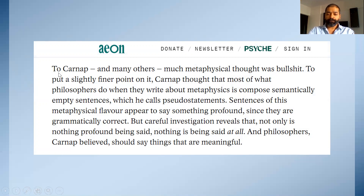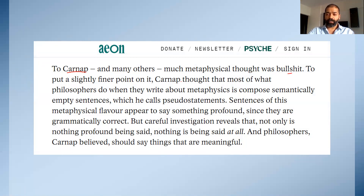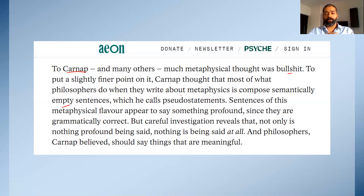Look at the first one — Carnap, which is the name of a particular person's critique of philosophers. Carnap and many others thought much metaphysical thought was bullshit — a strong negative word. To put a slightly finer point on it, Carnap thought that most of what philosophers do when they write about metaphysics is compose semantically empty sentences, which he calls pseudo-statements. So the essence is that a lot of metaphysics written by philosophers is bullshit.